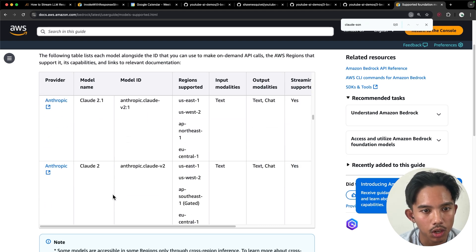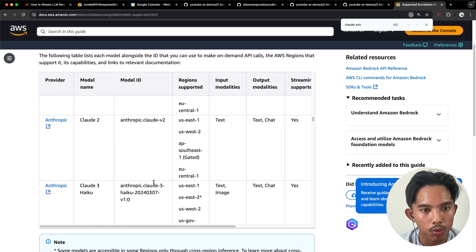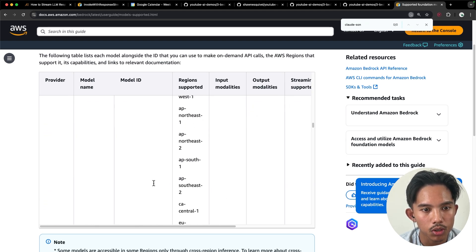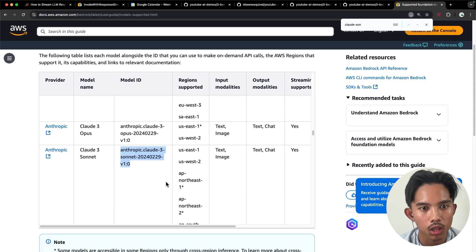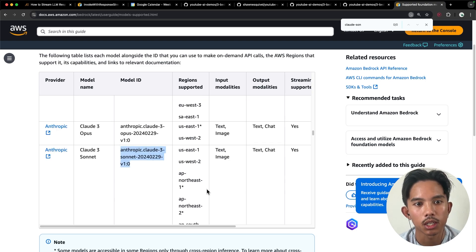So this is actually Claude2, and what we actually want to use is something down here. We're going to use Claude3 Sonnet.